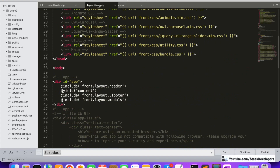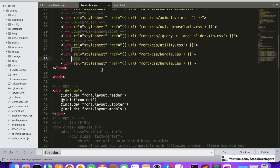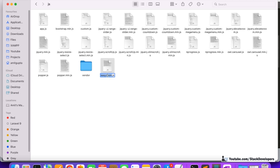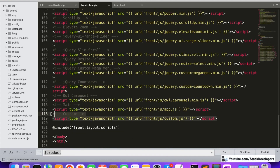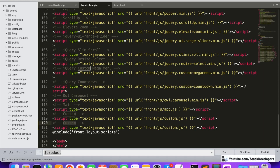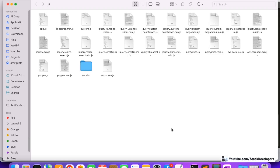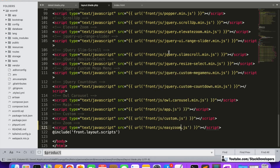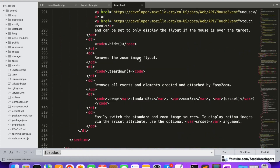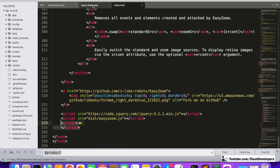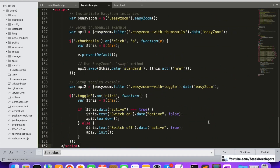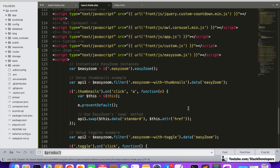Once both files are copied, I'm going to add them in our layout.blade.php file. For the CSS, I'll paste the link here and mention easy-zoom.css. For the JS file, I'll also add a script tag referencing easy-zoom.js. We'll also copy the additional script and place it after the layout section.